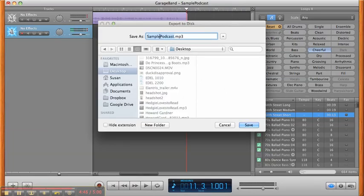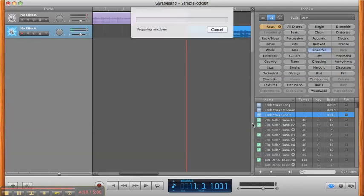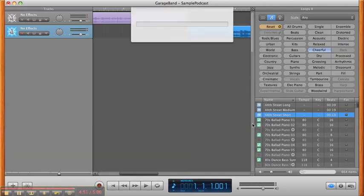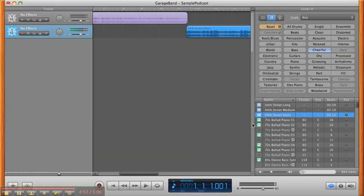And then now you're saving instead of the project file, you're saving it as an MP3. So that's actually going to compress it down to an audio file that you'll be able to upload and use.